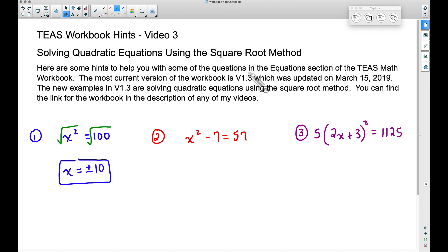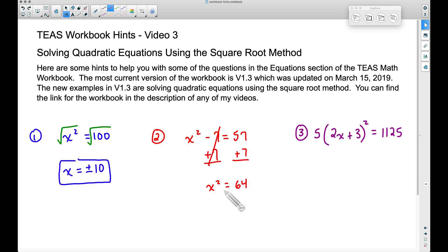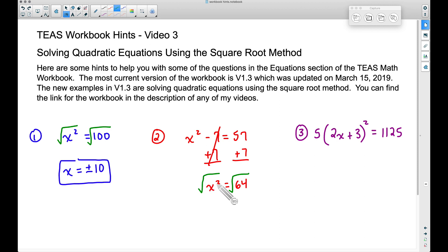In number two, we apply all our equation-solving skills to quadratic equations. Just like basic equations, we want to get x by itself. Move the 7 over — the sevens cancel — leaving x squared equals 64. Now to get x by itself, we use the square root method: take the square root of whatever is being squared. The square root of x squared is x, and the square root of 64...